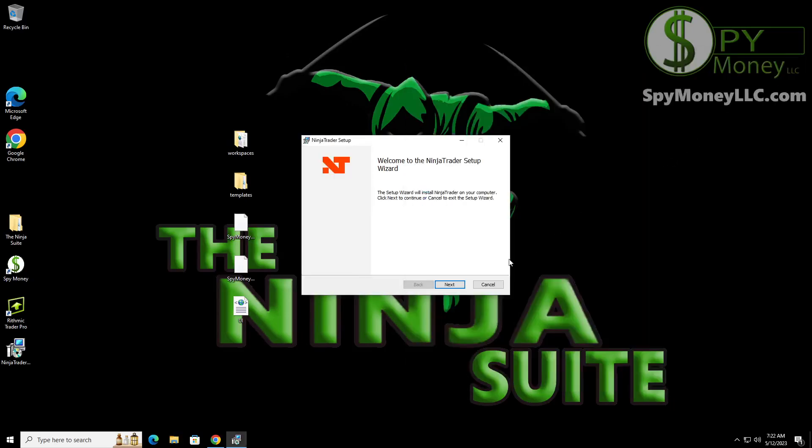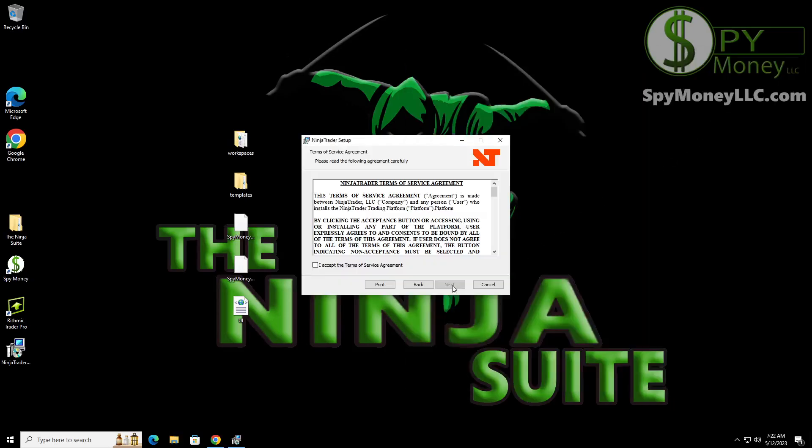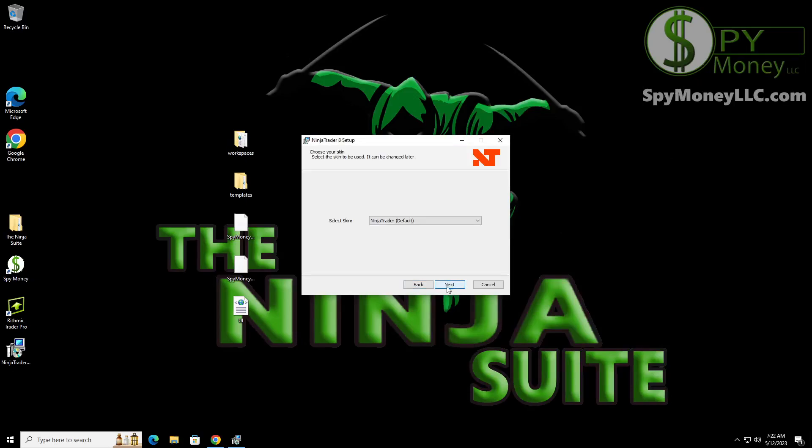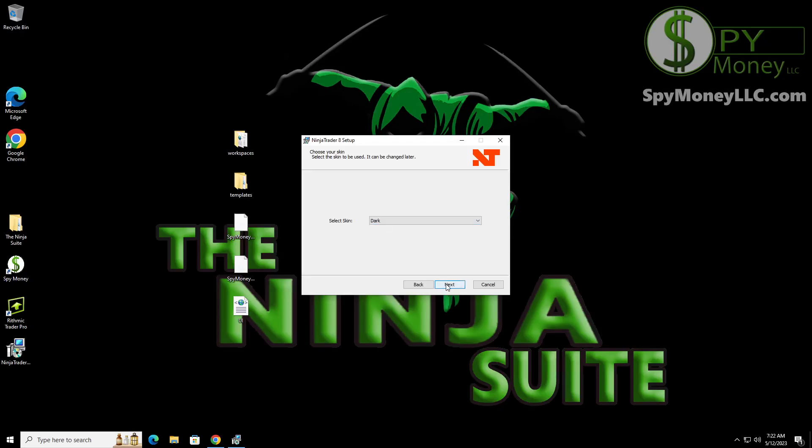So we're going to go ahead and click on that. And once we click that, we don't need that anymore. So now we're going to just go ahead and click through. Accept your terms. I like to have a dark background. That's how I trade. It's a black background.